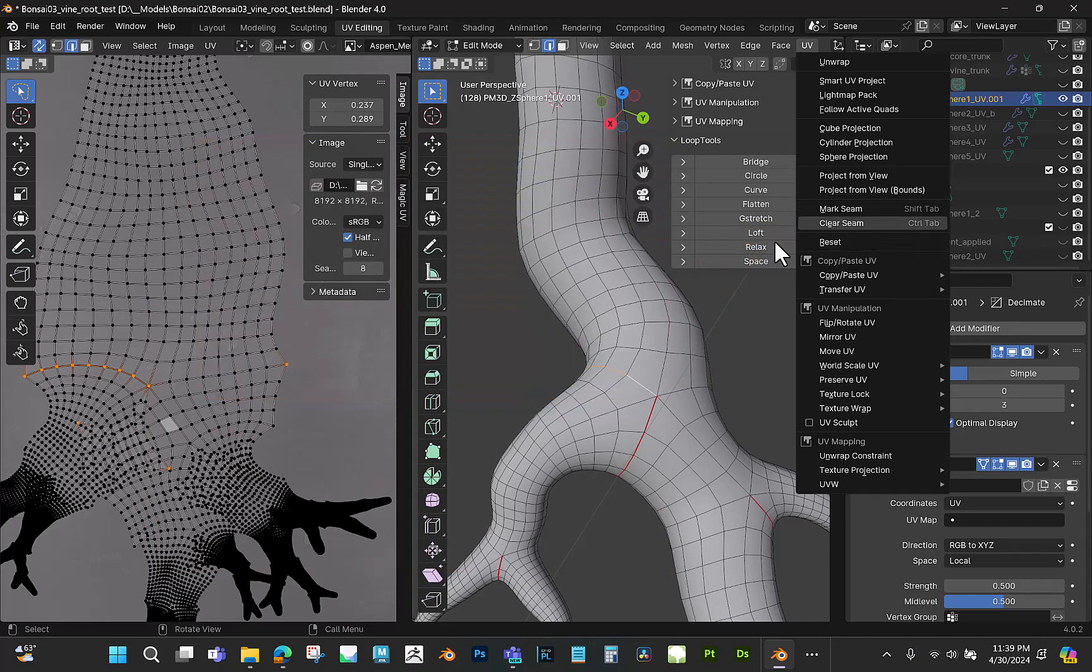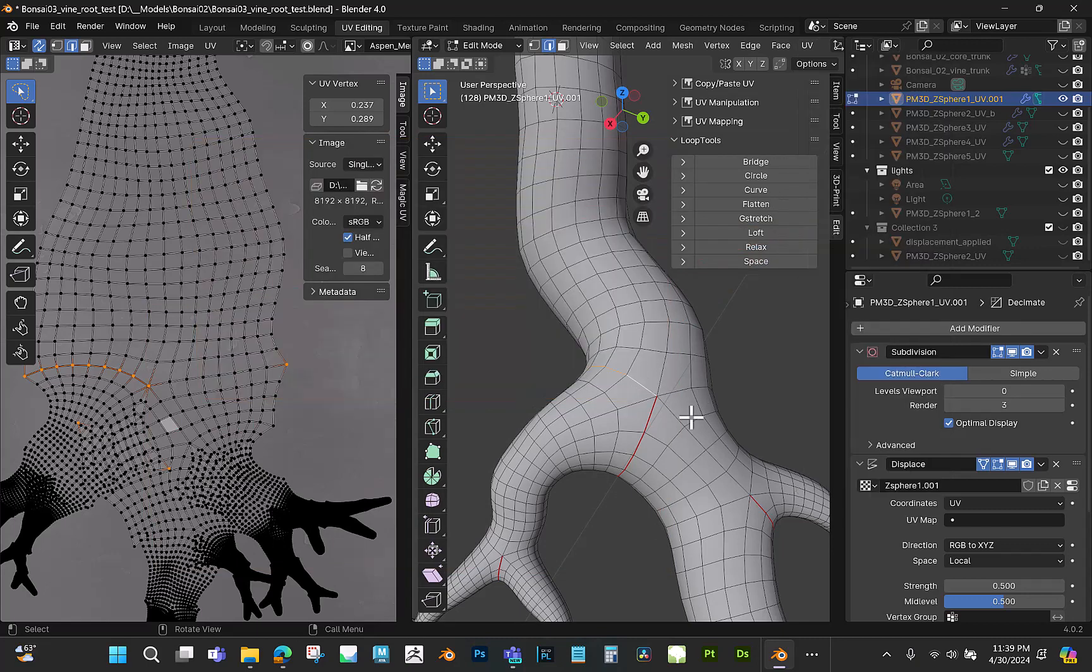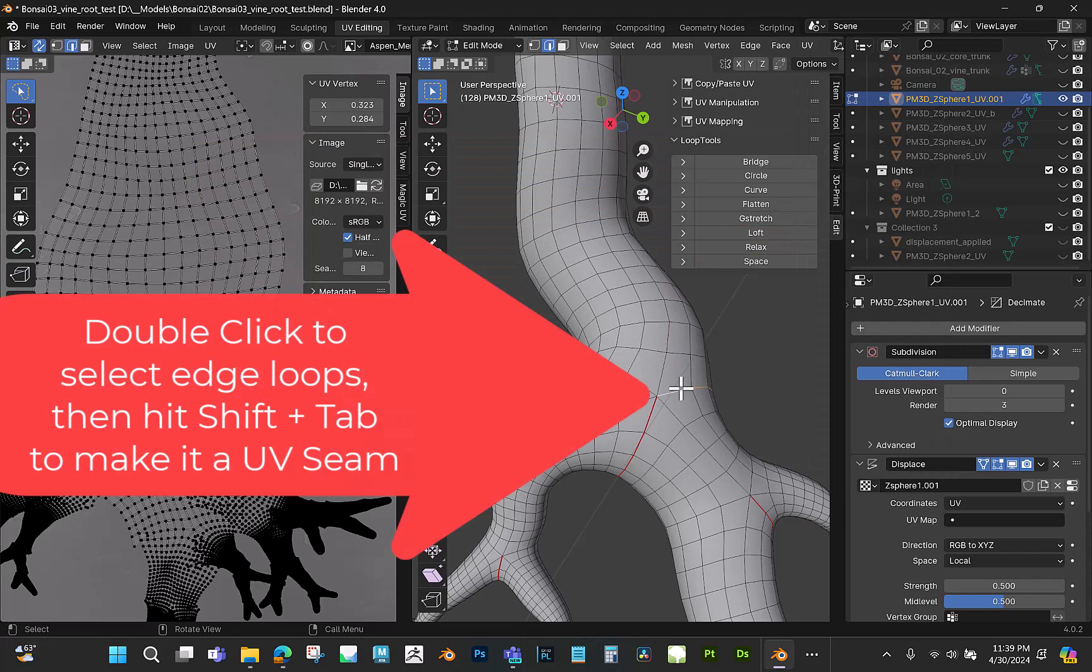So I can mark seam or clear seam for my UVs just by double clicking and then hitting Shift Tab.